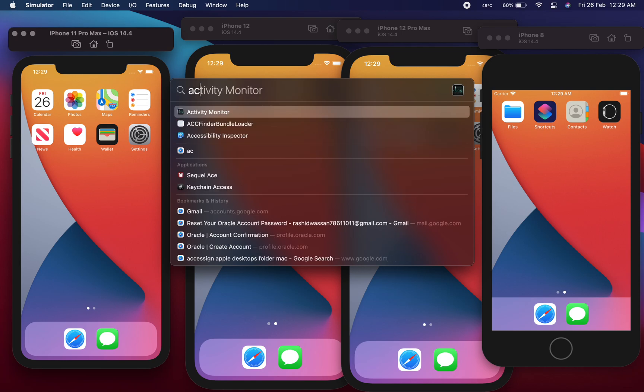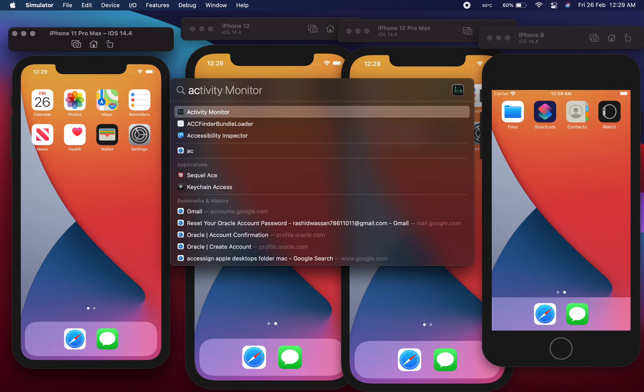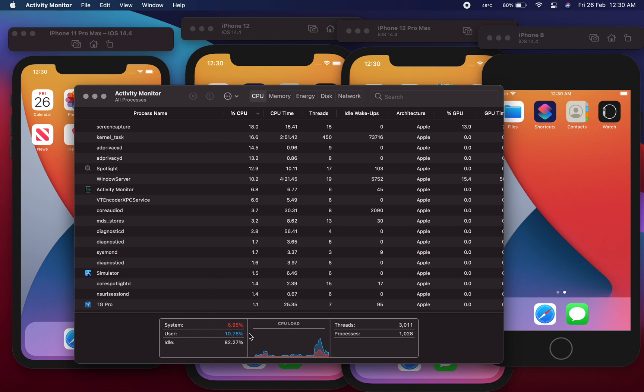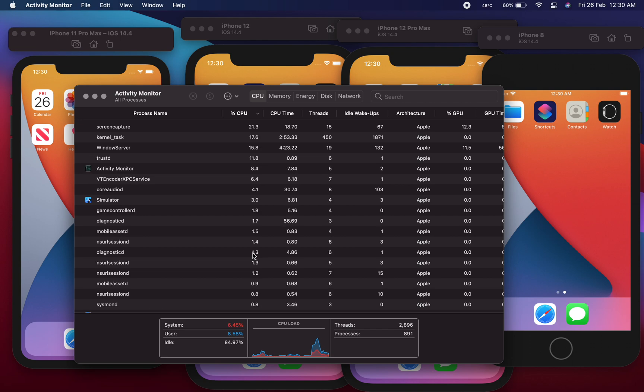So let me fire up Activity Monitor. Here in the CPU usage you can see that the CPU usage is around 8 percent, so it's not a big number. That may be possible due to the ARM architecture of the chipset M1 inside this laptop.